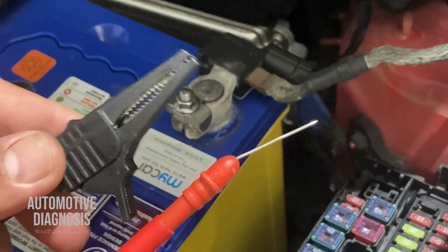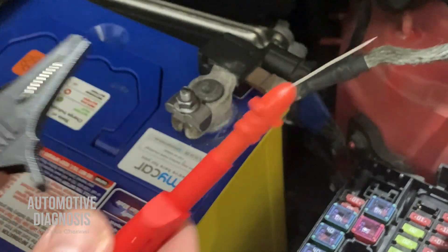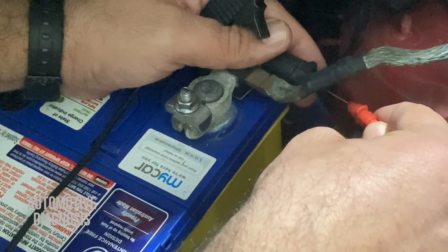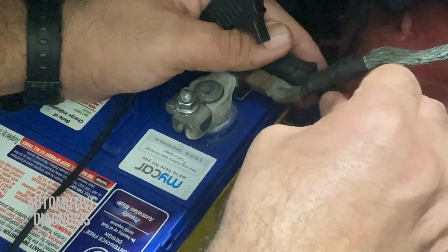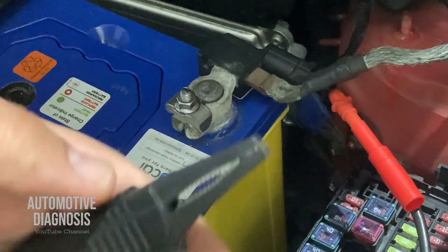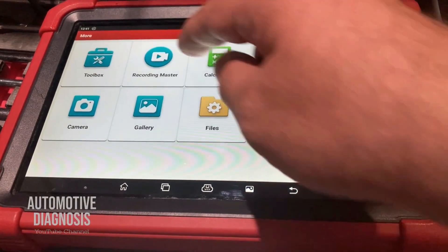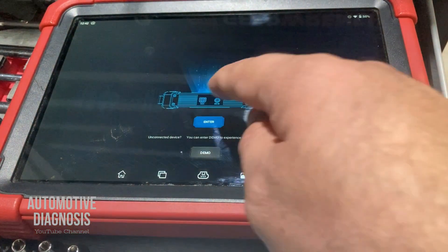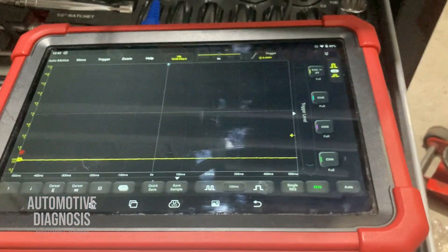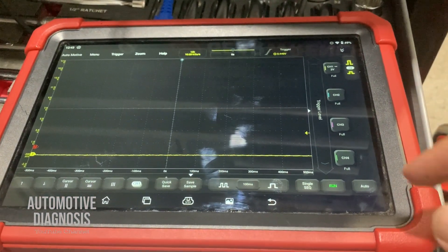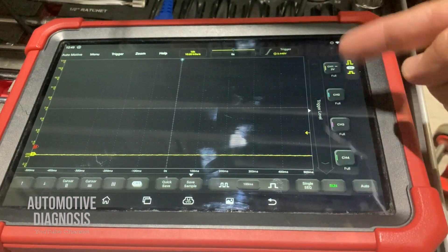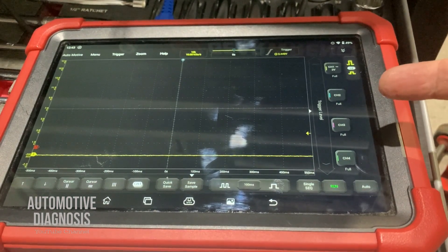On one end of my oscilloscope cable I have the probe, which goes to the LIN bus wire — I back-probe it here — and the other lead goes to a good ground. Let's select the scope and have a look at the waveform. As you can see, we're getting almost zero — nothing is coming through — which means the entire LIN bus is completely down.